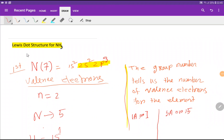Welcome to Chemistry Tutorial 360. Today we are going to draw the Lewis structure for ammonia. To draw the Lewis structure, we will adopt some steps. First, we have to find out the valency electrons.